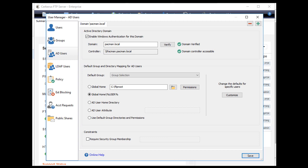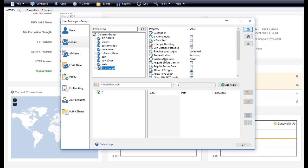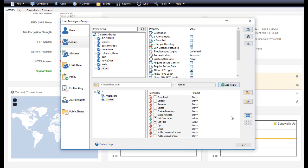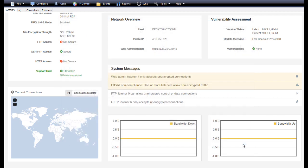My current configuration shows that every AD user receives their own directory under the directory C colon backslash FTP root backslash users. First we're going to create our Cerberus group and then we're going to assign the virtual directories to that Cerberus group and then save the group.